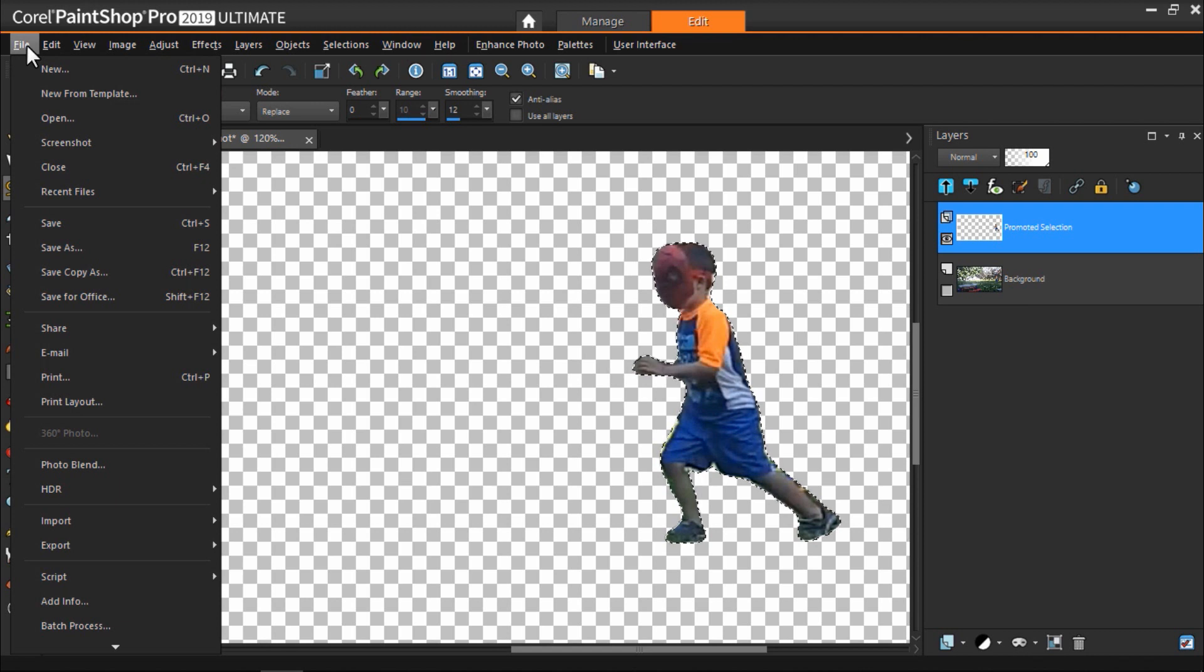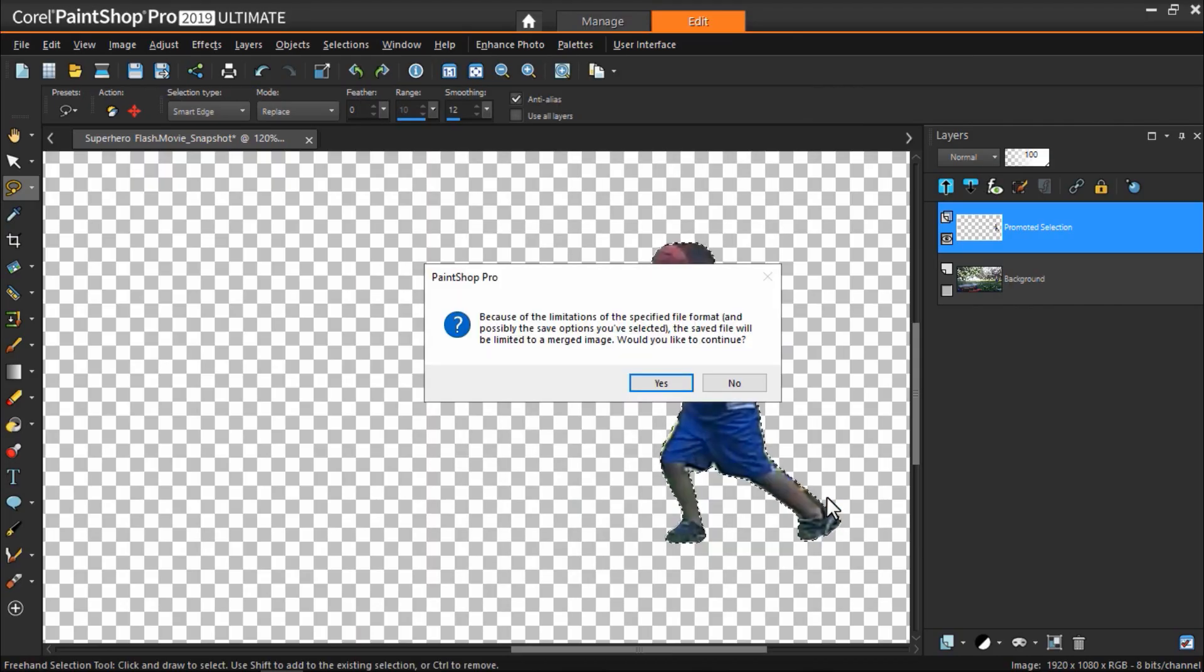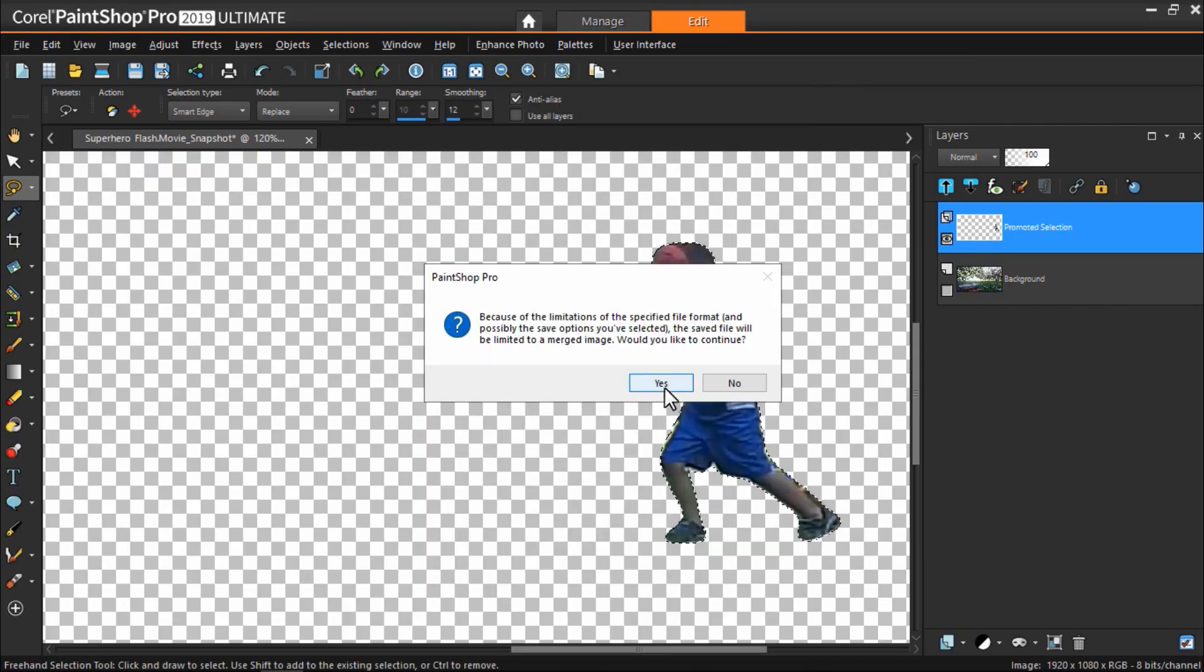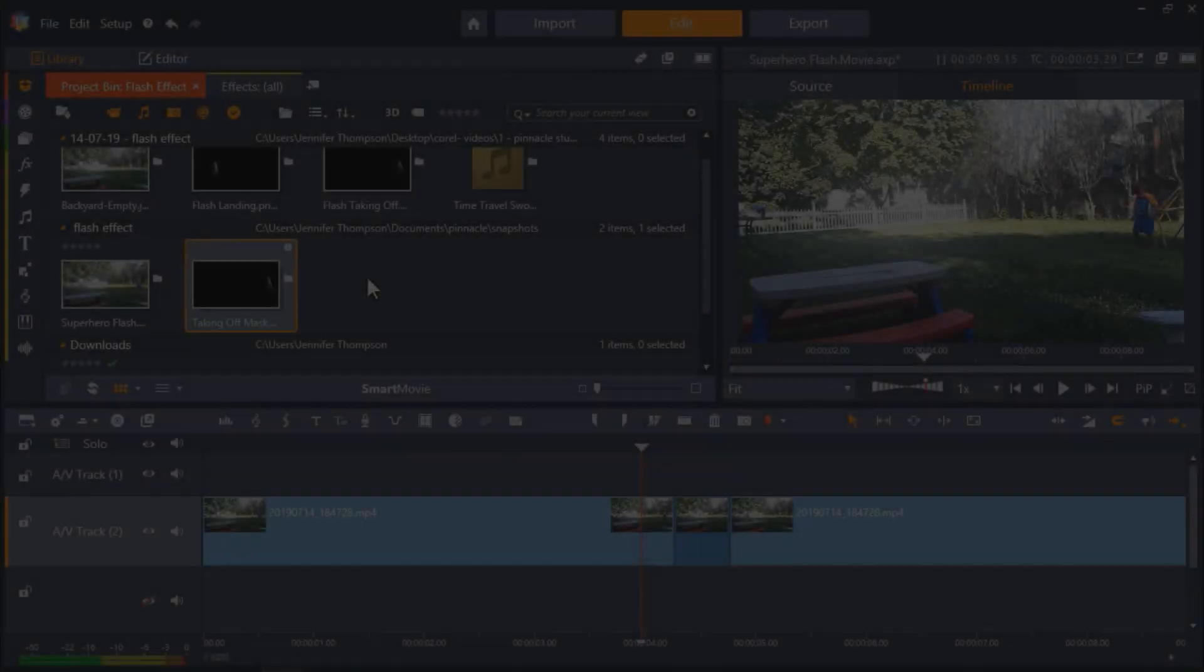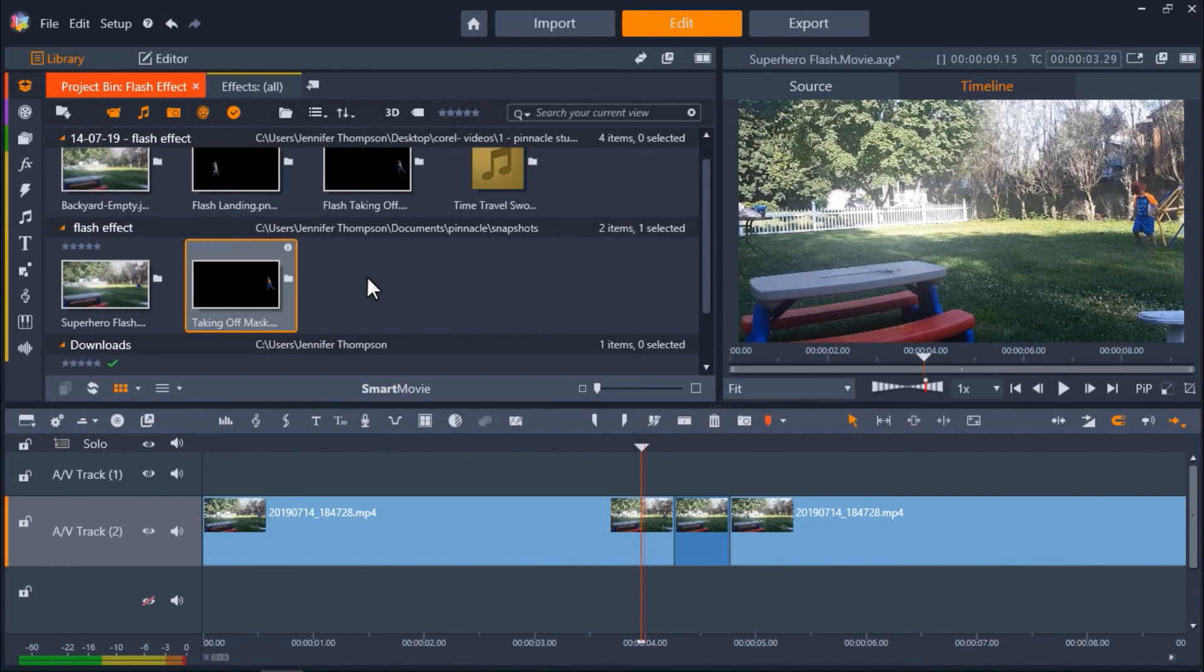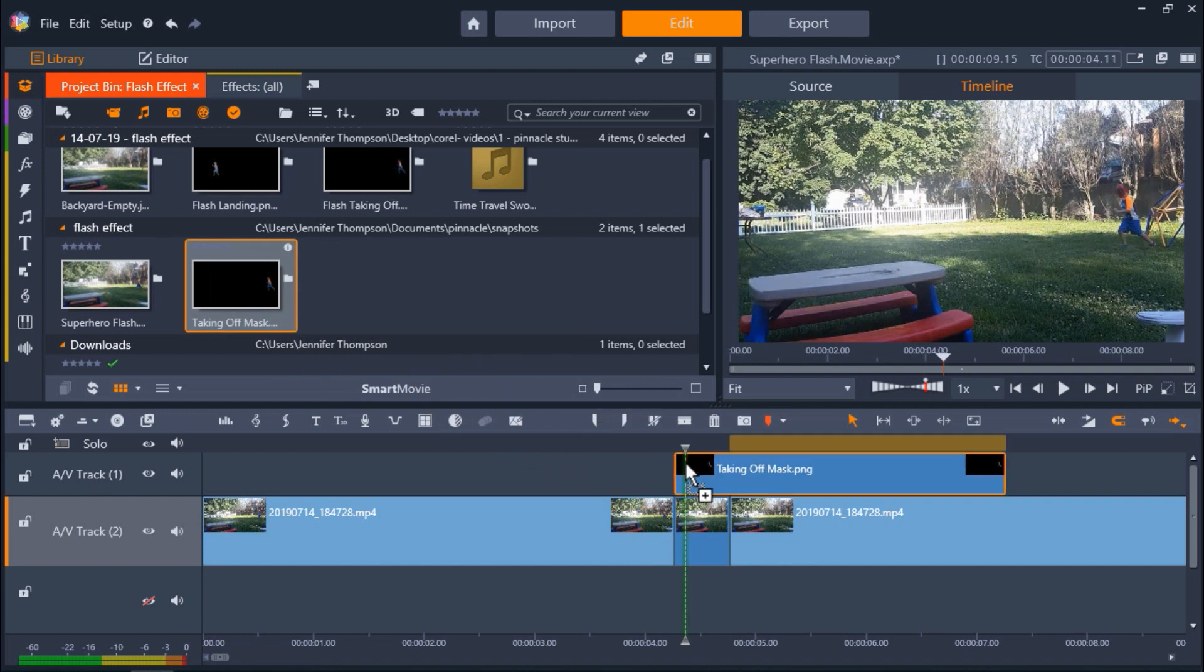Now go to file and save it as a PNG file. I'm going to name it taking off mask and then click save. So now we're back in Pinnacle Studio and make sure to import this mask into your project bin. Then drag it onto AV track 1 on your timeline and place it right after the subject takes off.